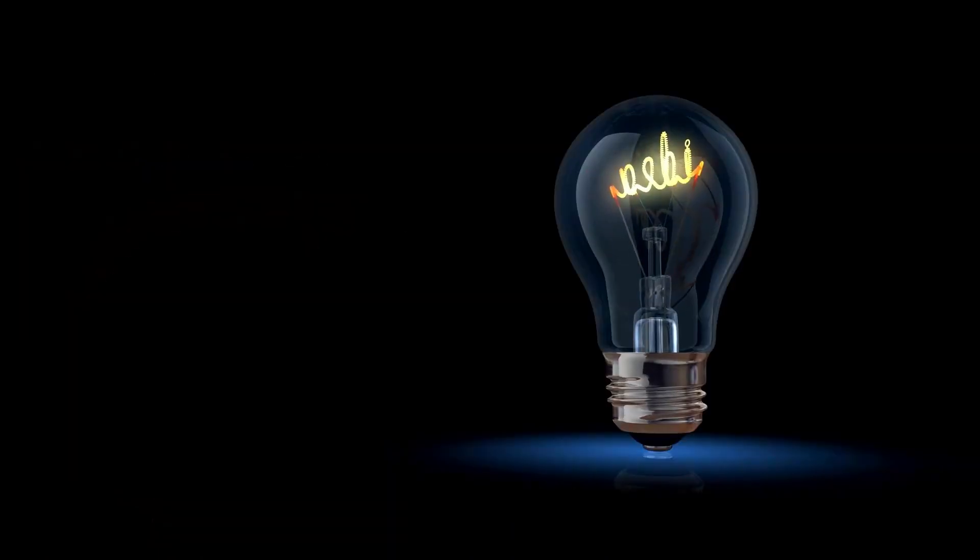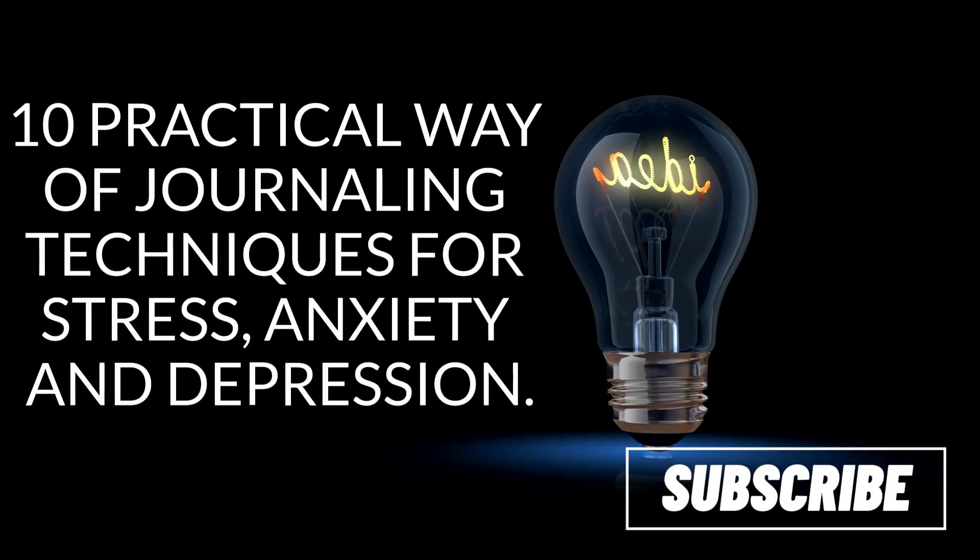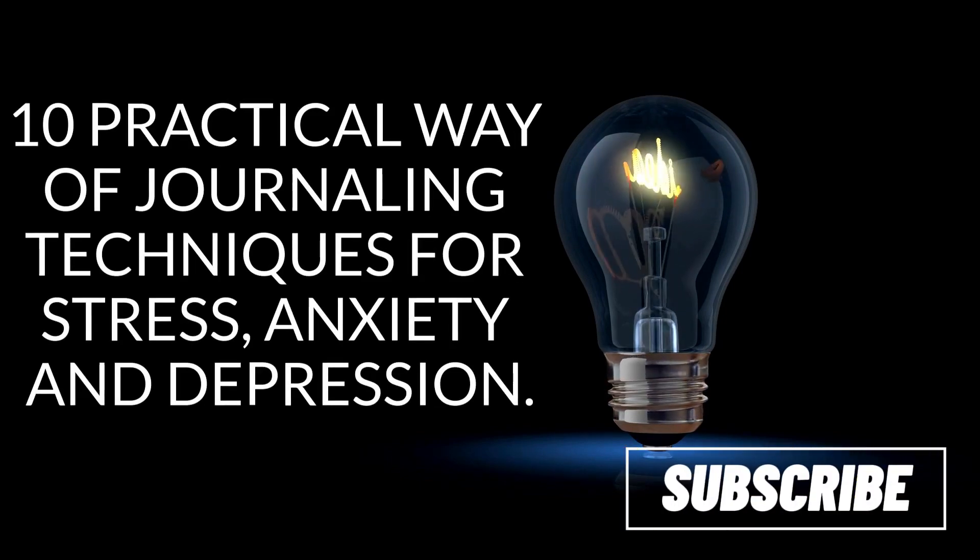Welcome to Idea Sessions. In this video, we will cover 10 practical journaling techniques for stress, anxiety and depression.